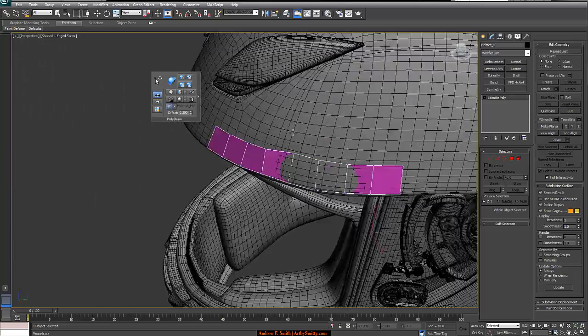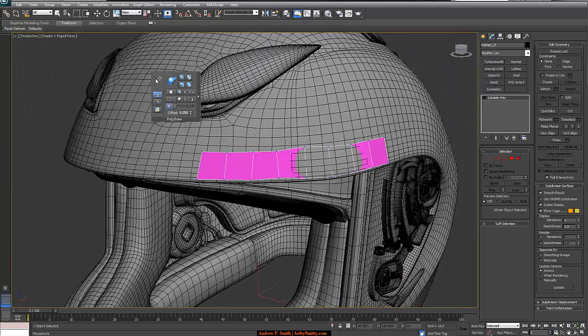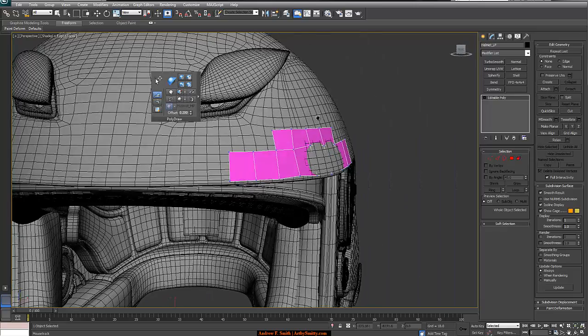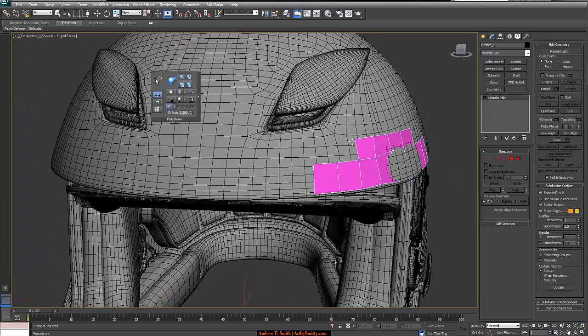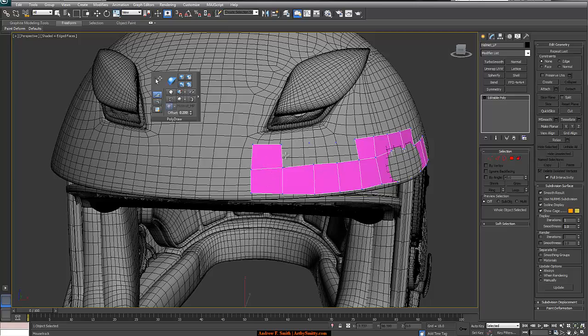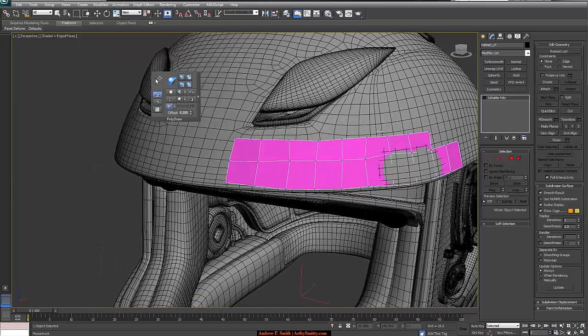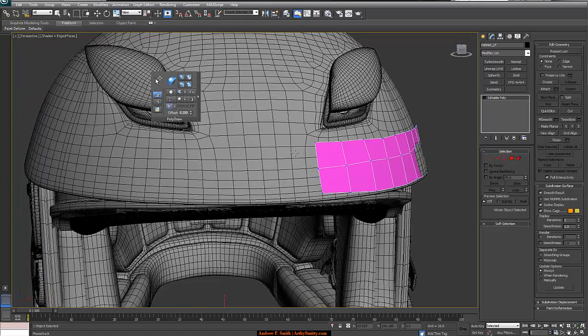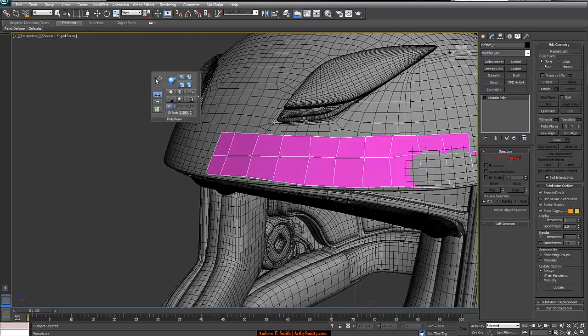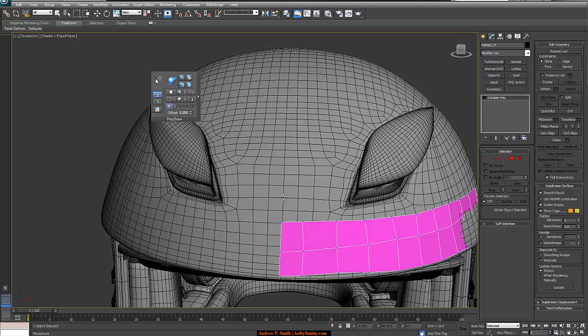It's really easy to start making geometry and retopologizing something in Max now. I used to use, I mean, I still have TopoGun, but this process to me is almost easier than using TopoGun. And that's a $100 program. And I've always been a big supporter of TopoGun. But this is a very nice tool that Autodesk implemented. And we can take advantage of it.